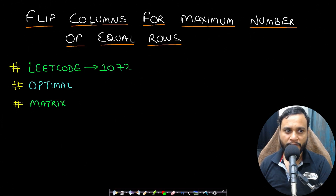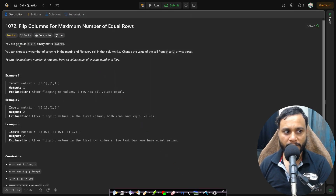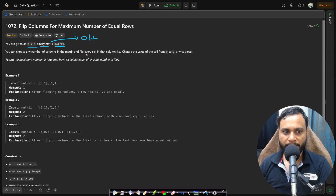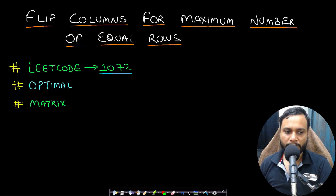Hello guys, welcome back to Tech Dose. In this video we will look at the Flip Columns for Maximum Number of Equal Rows problem, which is LeetCode number 1072. You are given an m by n binary matrix with all values either 0 or 1. You can choose any number of columns and flip every cell in that column, changing the value from 0 to 1 or vice versa. We need to return the maximum number of rows that have all values equal after some number of flips.